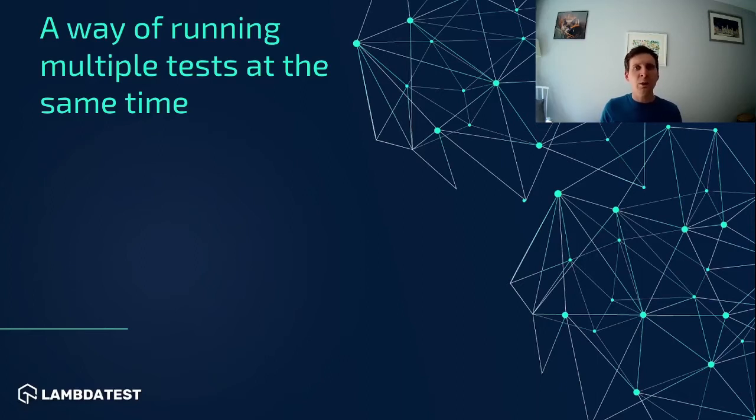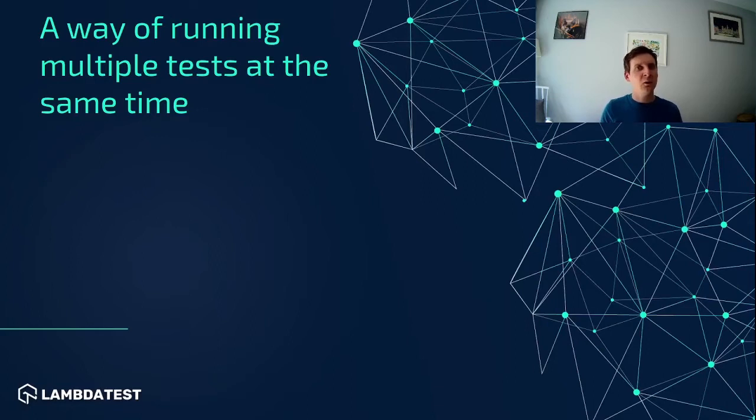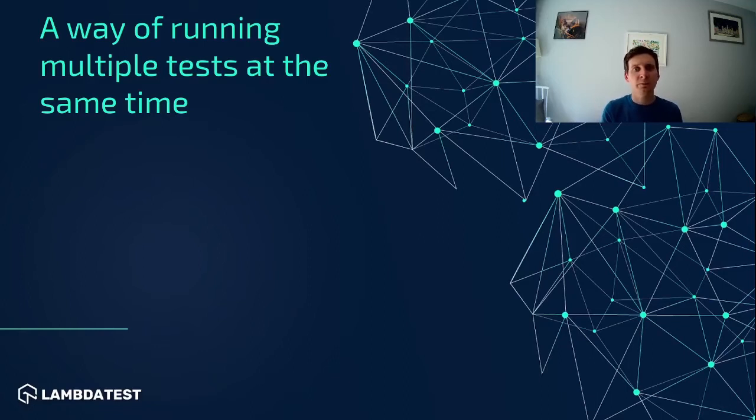When we run our tests in parallel it allows us to run multiple tests at the same time. So instead of just running a single test we can actually run two, three, four tests at the same time.